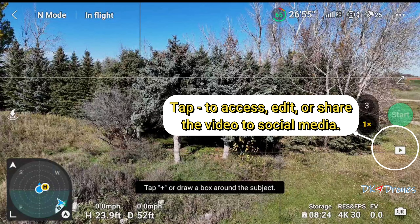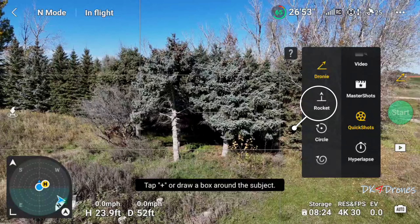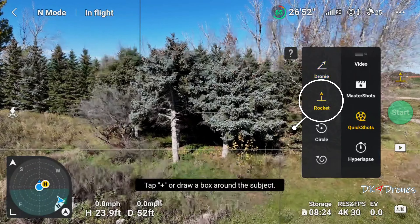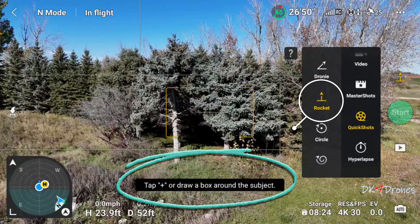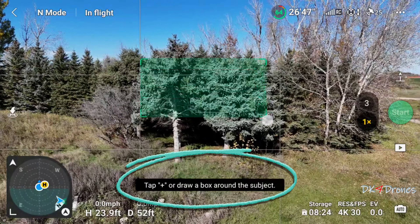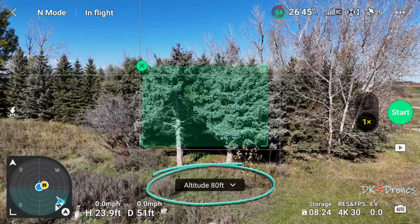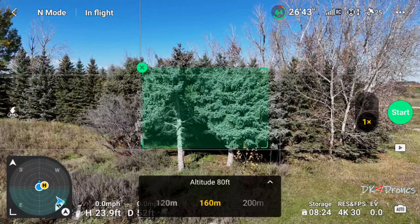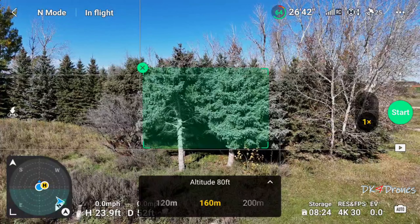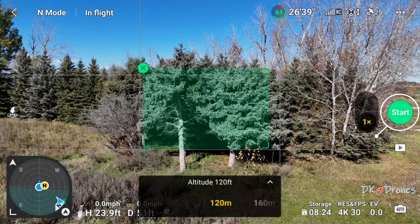Tap the play icon to access, edit, or share your video on social media. Next, tap the shooting mode — we're going to do Rocket. We'll tap and draw another box around that one. We'll change the distance from 80 feet to 120 feet, and start.